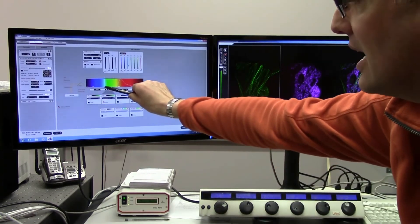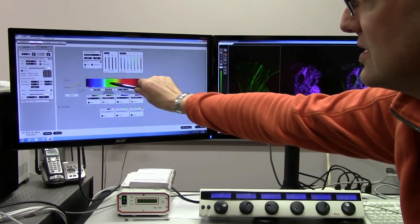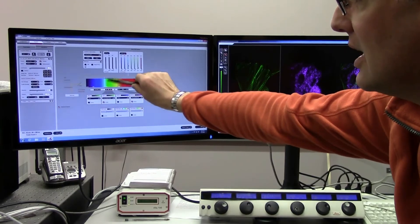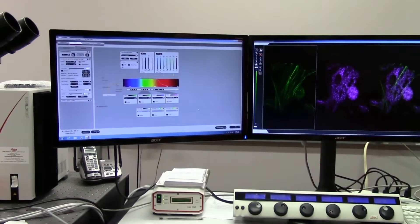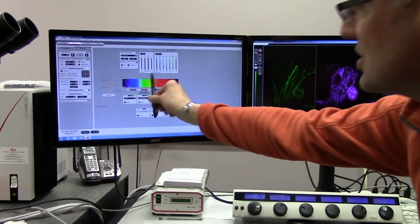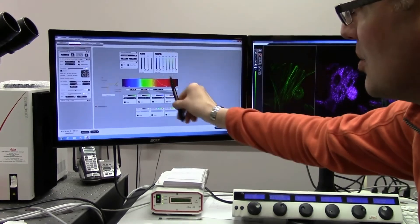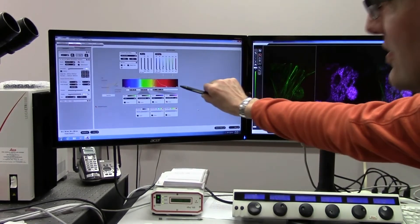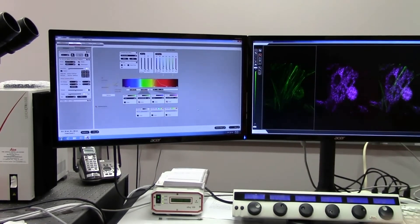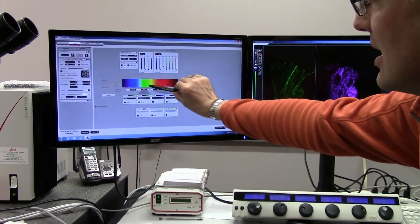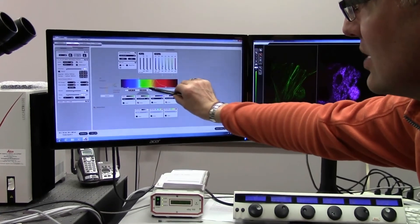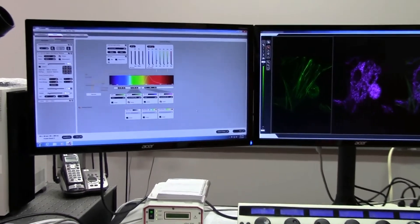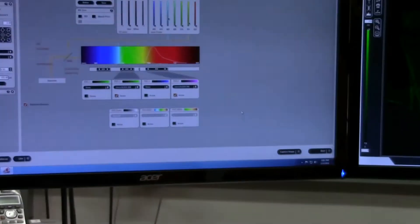Dyes or fluorescent proteins for that matter don't have any one particular emission wavelength. They have an emission peak, but they will emit in a wave of light. What that means is that sometimes you can have spectral overlap between your donor and your acceptor fluorophore.